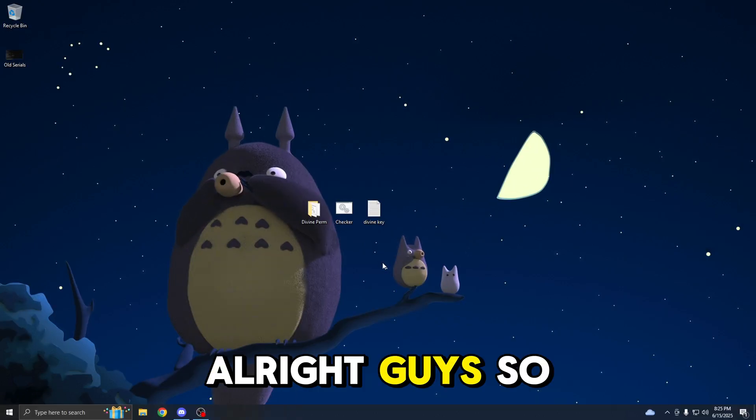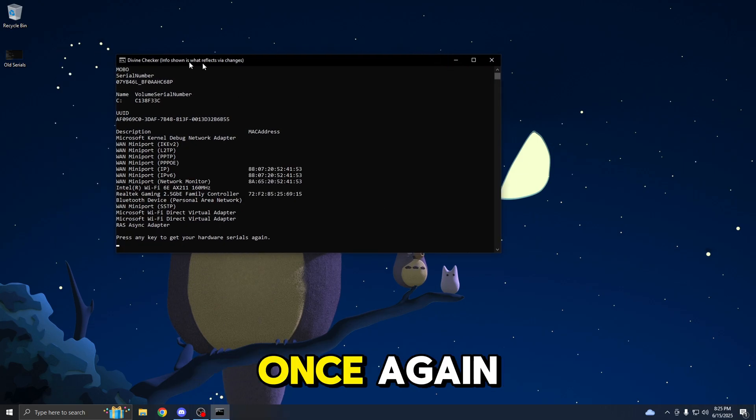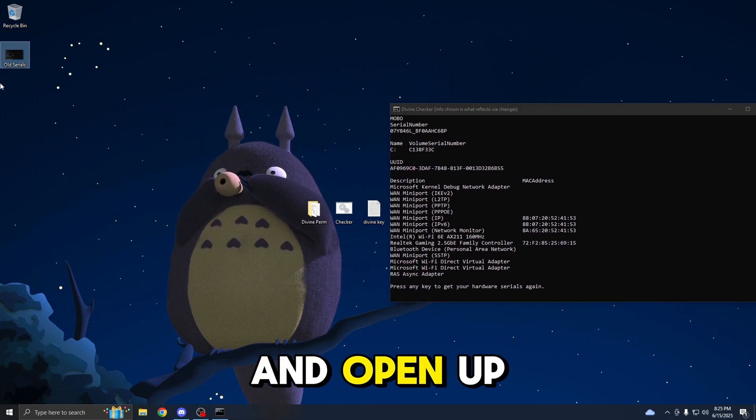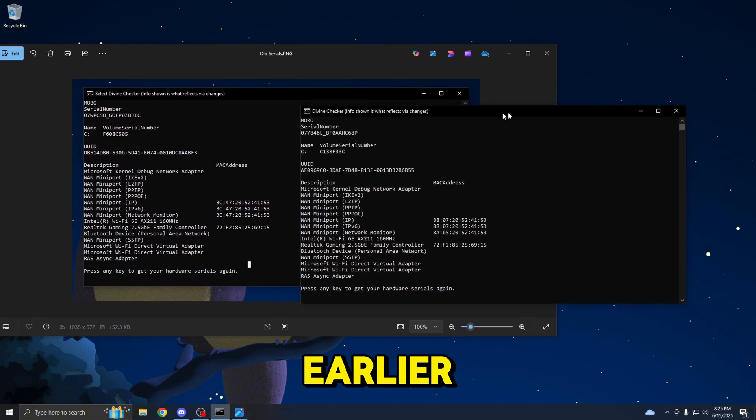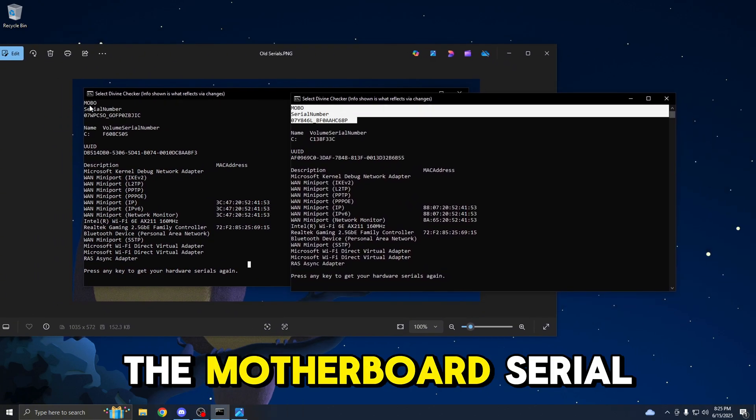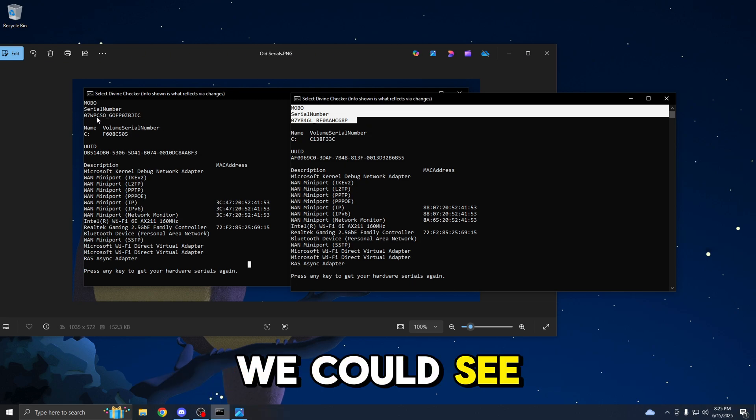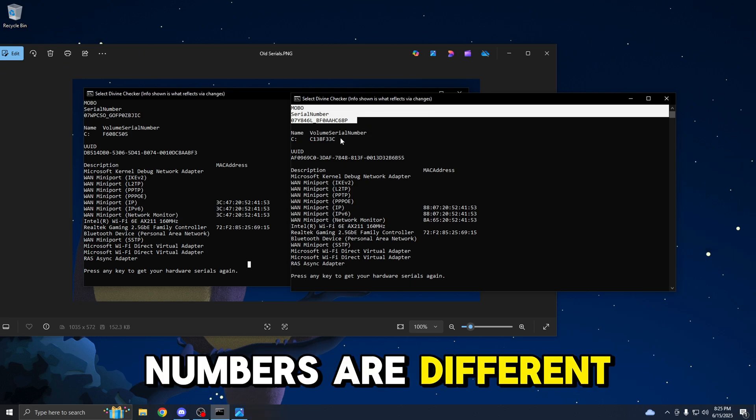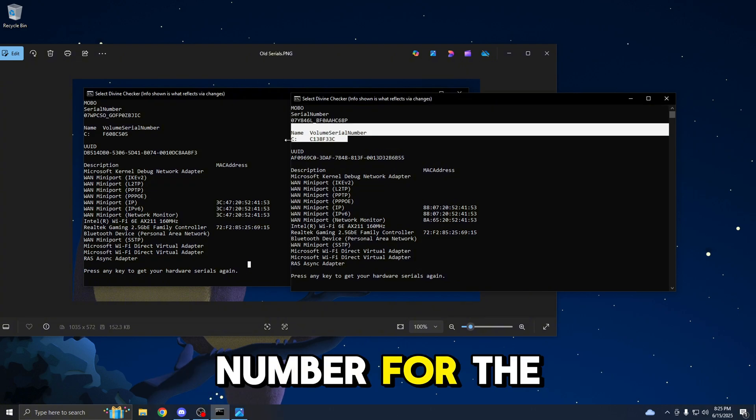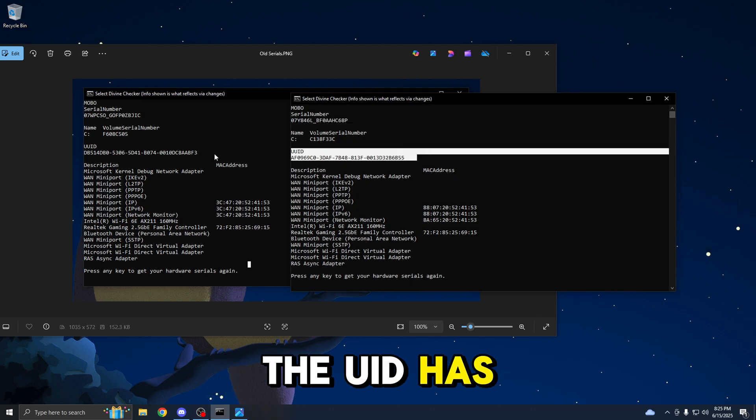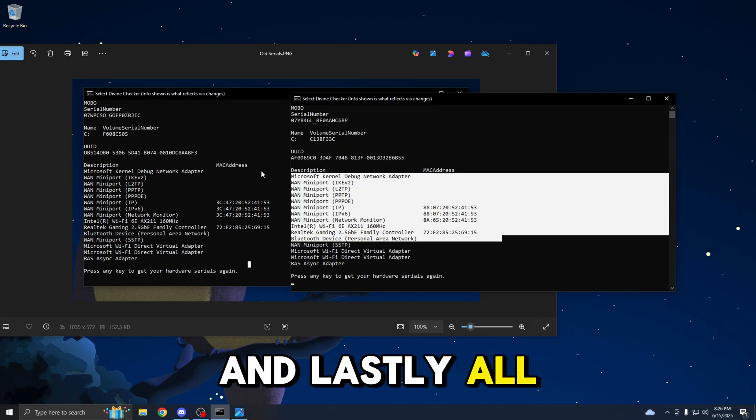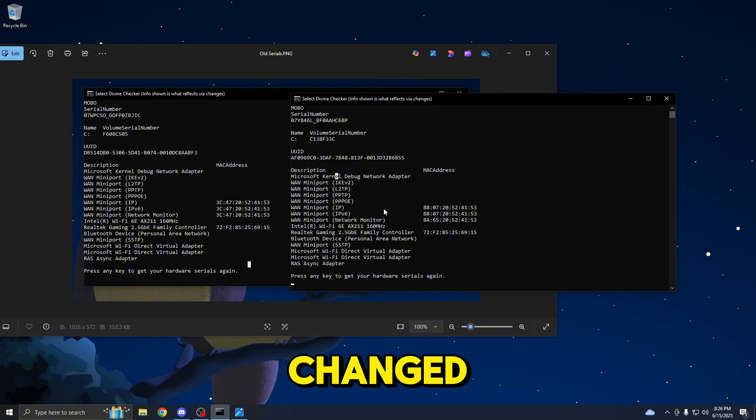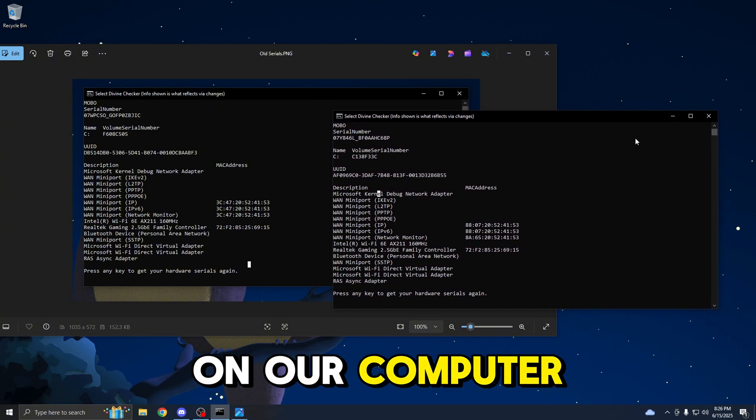I just finished restarting my computer. Now, I'm going to be opening up the checker once again, drag it to the side, and open up the screenshot of my old serials that I saved earlier. And now, we're just going to put it side by side. We have the motherboard serial number right now. We can see that all of these numbers have changed and these serial numbers are different. Next up is the volume serial number for the C drive. This one has also changed. The UID has also changed. And lastly, all of the MAC addresses have also changed, which means that the spoof has successfully applied on our computer.